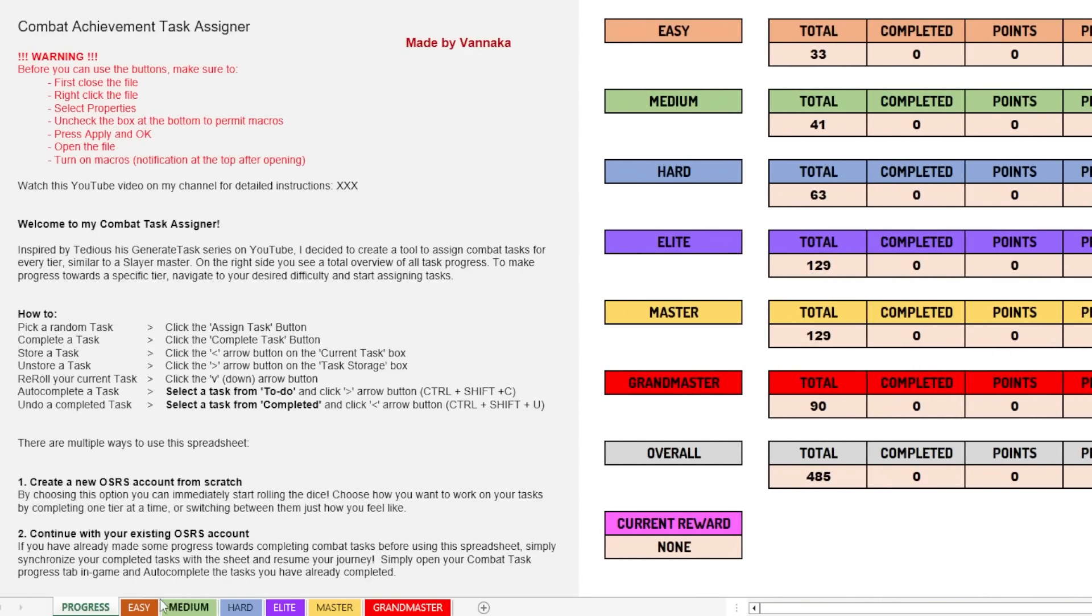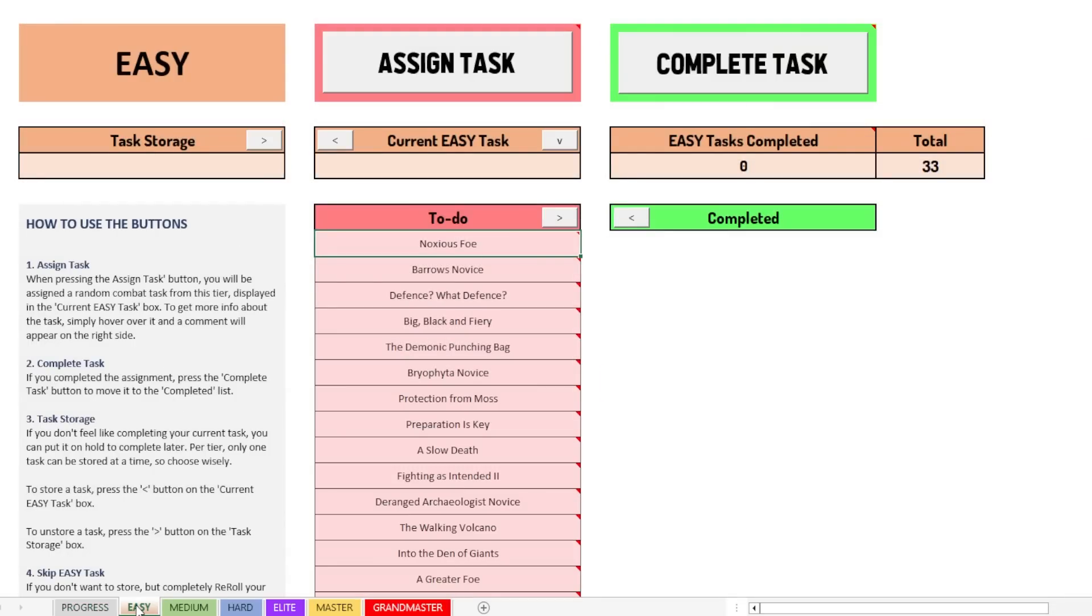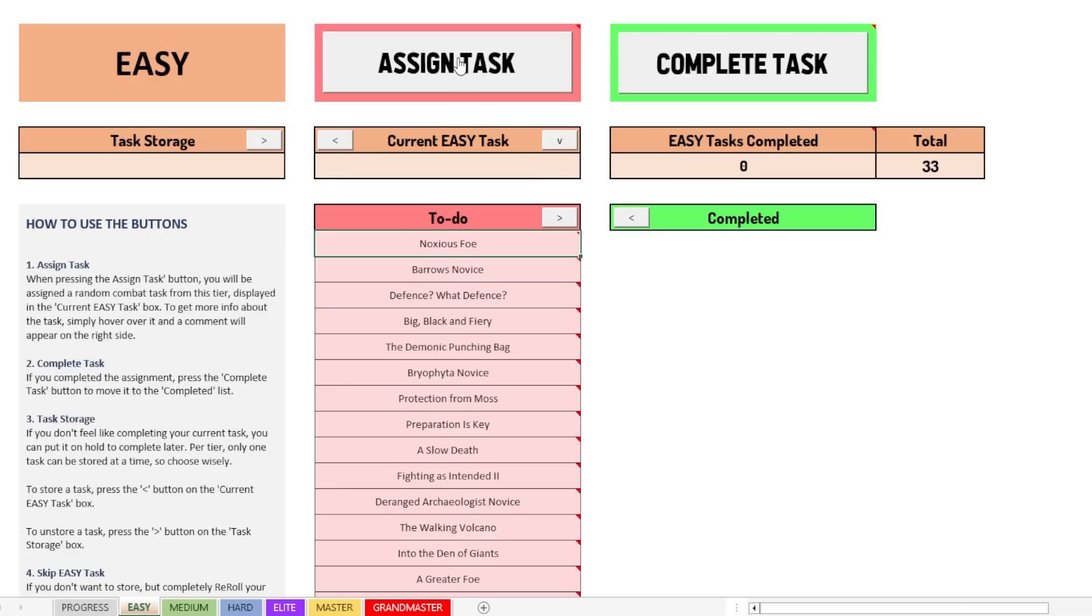And now let's go to the easy tab and show you what it looks like. If you've already seen my videos, then you know what it looks like already, but hey, this is it. So there's two main buttons here. We have the assign task button and the complete task button. These are the ones you'll be using the most.